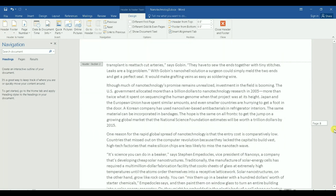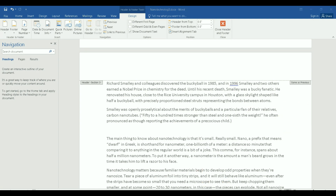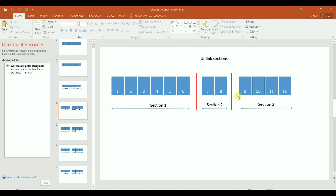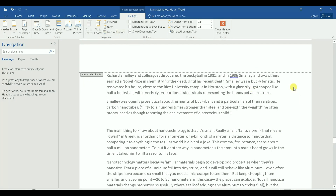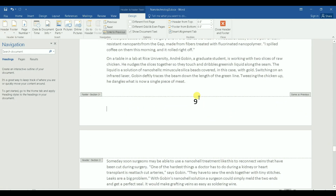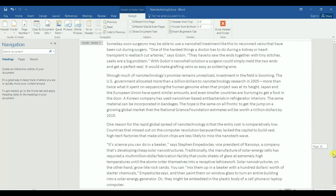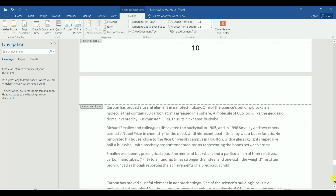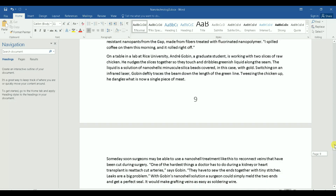Page 8 is already part of section 2, so it's not linked to the previous section. Now I need to unlink section 3 from section 2. I go to the header of page 9, click 'Link to Previous' to unlink it, then go down to the footer of page 9 and unlink that too. Now all pages of section 3 no longer show 'Same as Previous'.